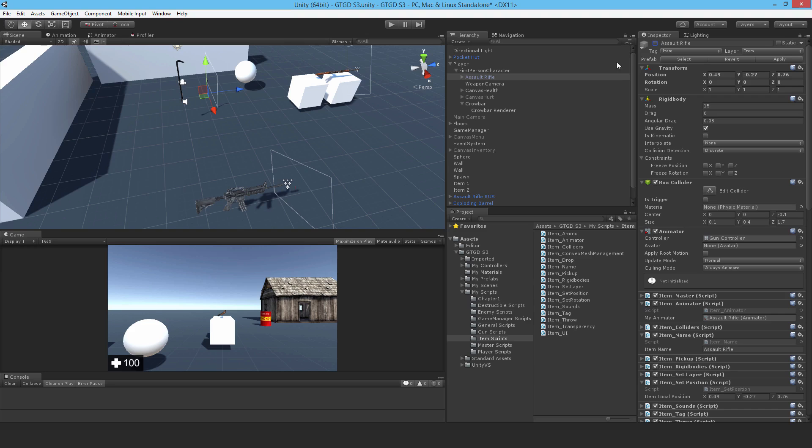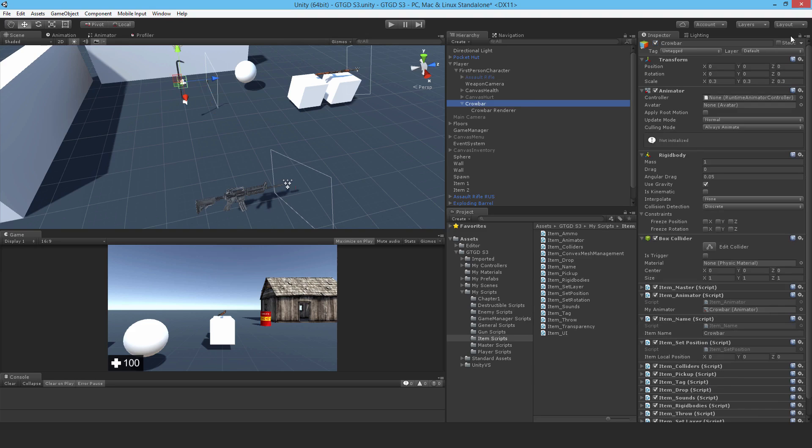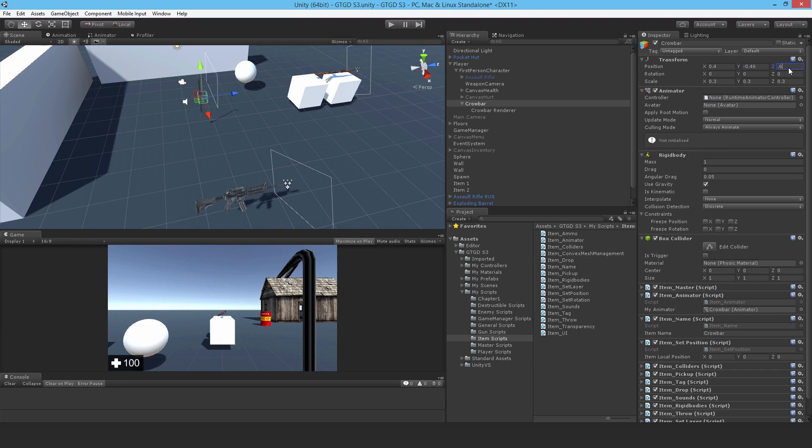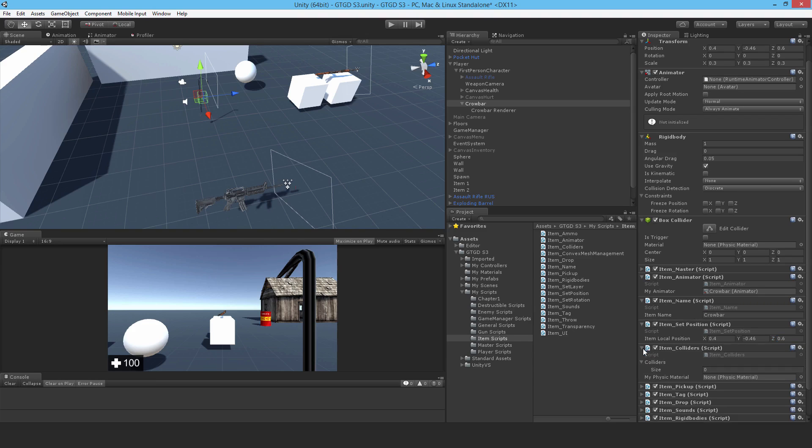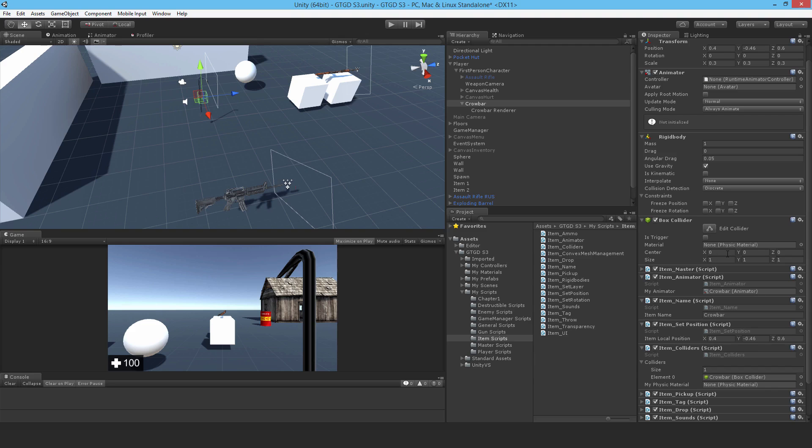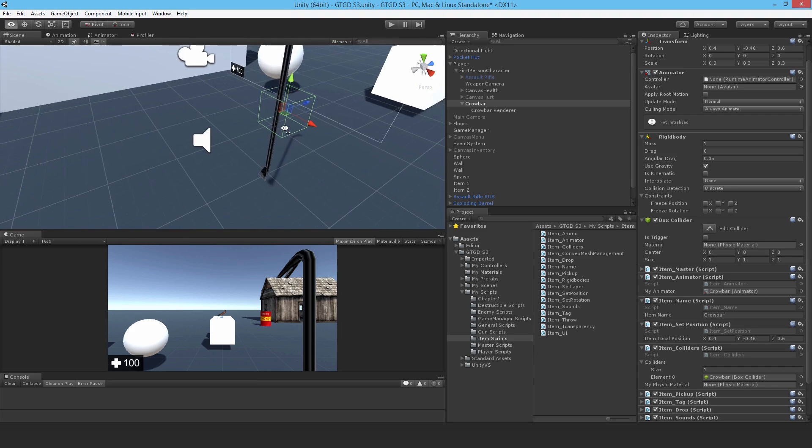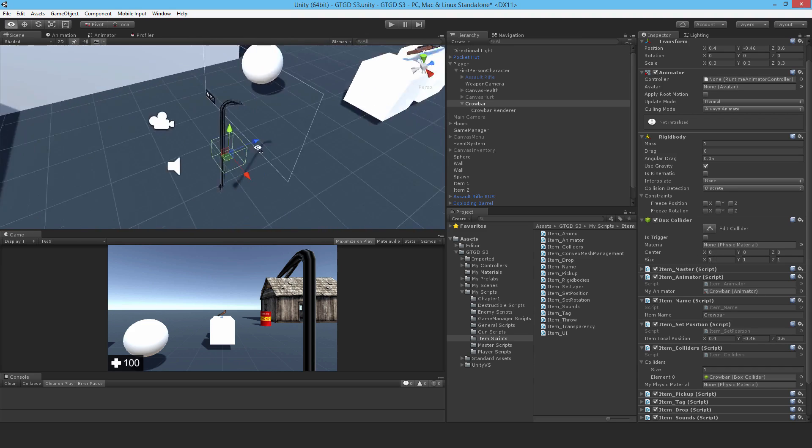Unlock this. There we go. Go back. So 0.4, we'll do like a minus 0.46 and a 0.6. That's about the correct position for the crowbar. And I'll actually set that here as well in the item set position, 0.4 minus 0.46 and 0.6. Item colliders. So it does have a collider and this collider needs to be set up as well. I'll just increase that to 1 and drop it in. Now I have to set up the collider.